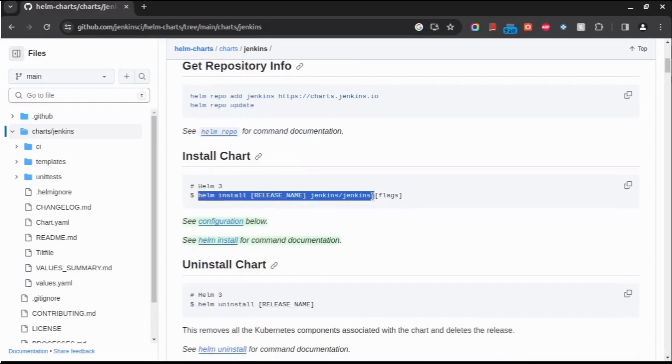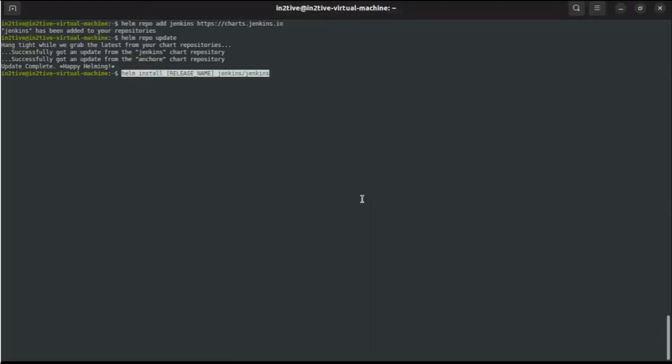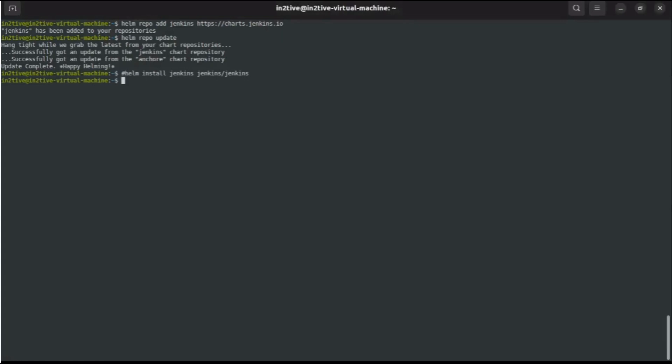To install the chart, helm install, let's update the release name to Jenkins. Okay, so before this, let me create a namespace, like a separate one called Jenkins itself. Let me install it in this specific namespace.